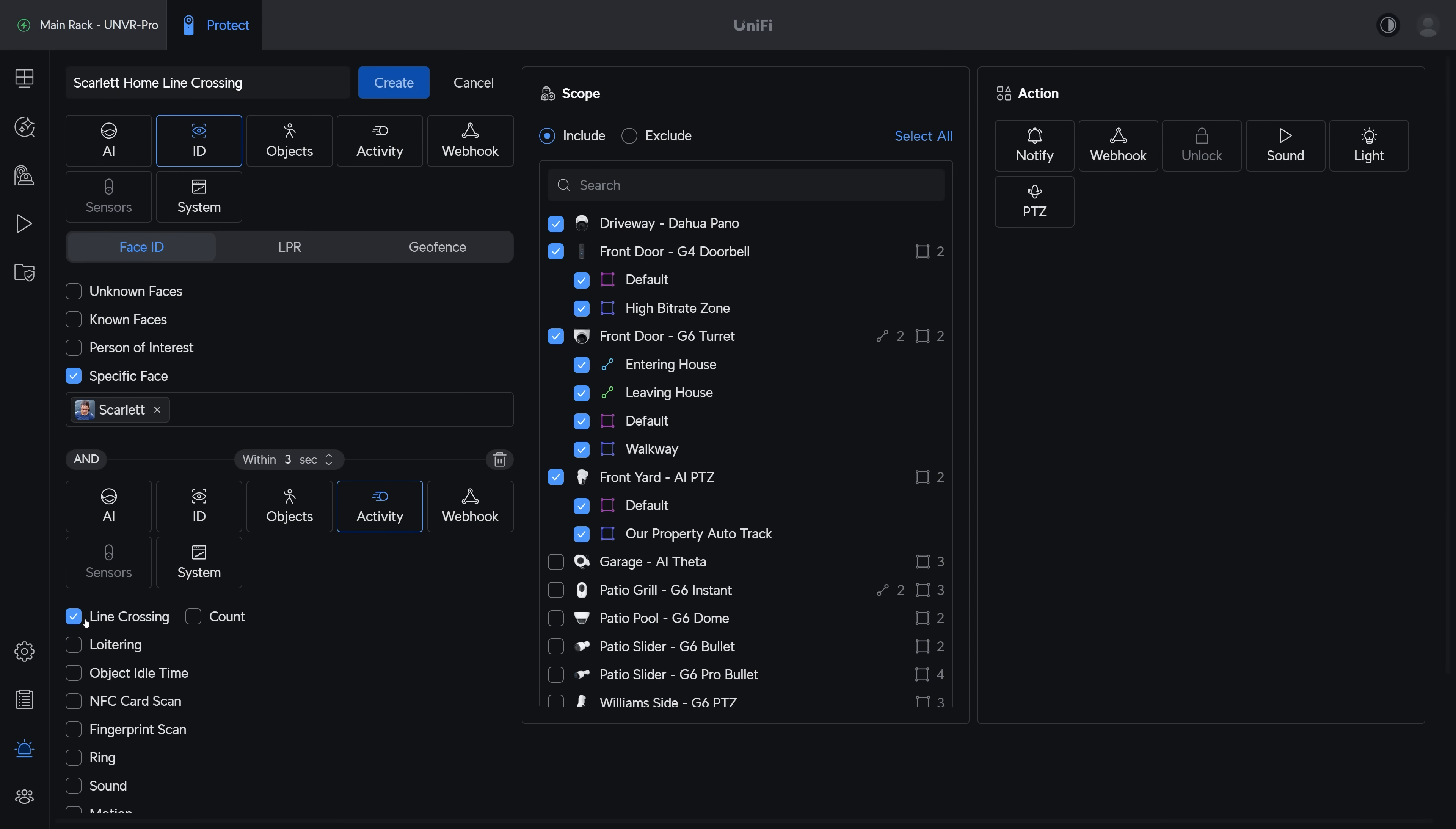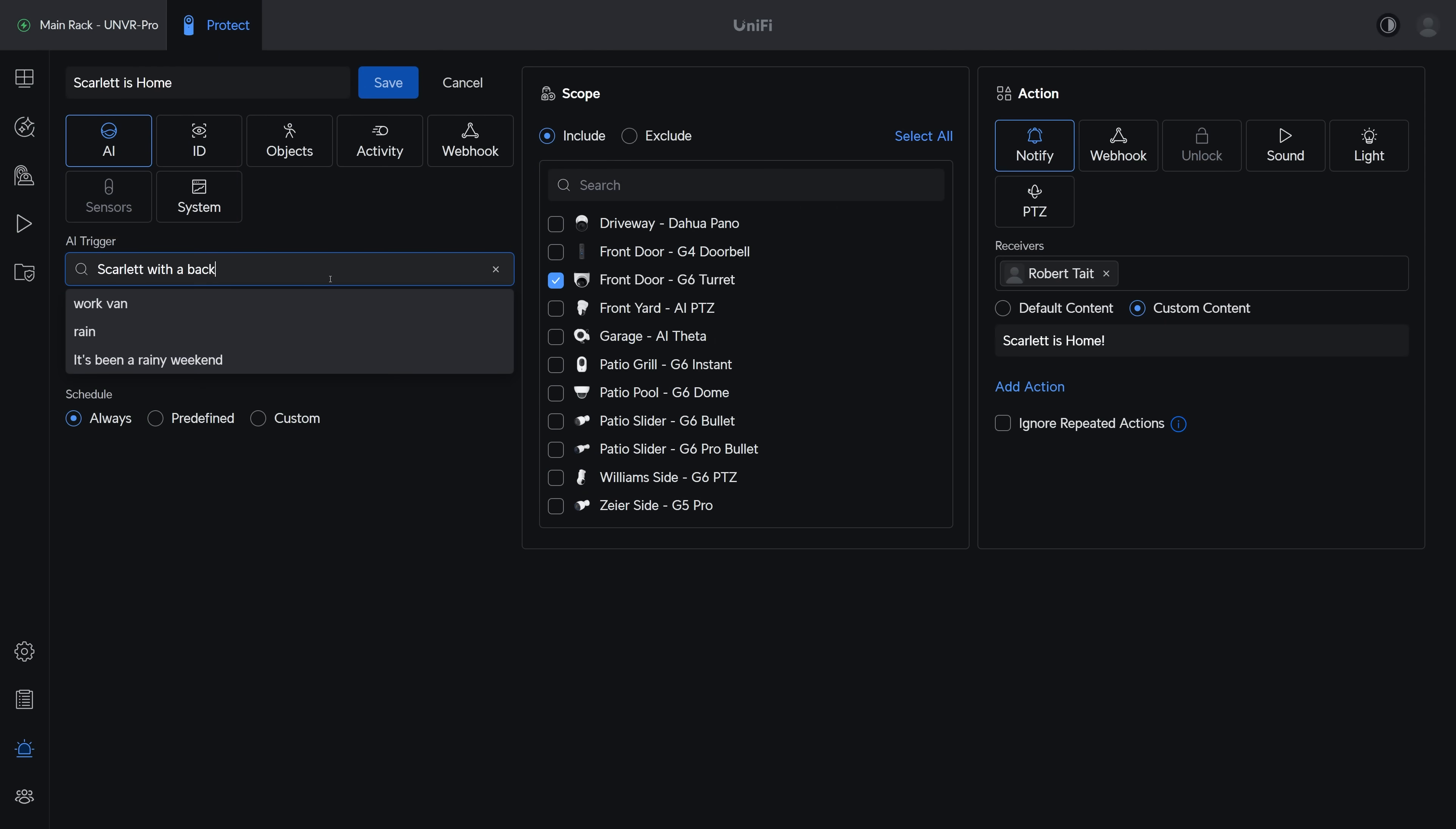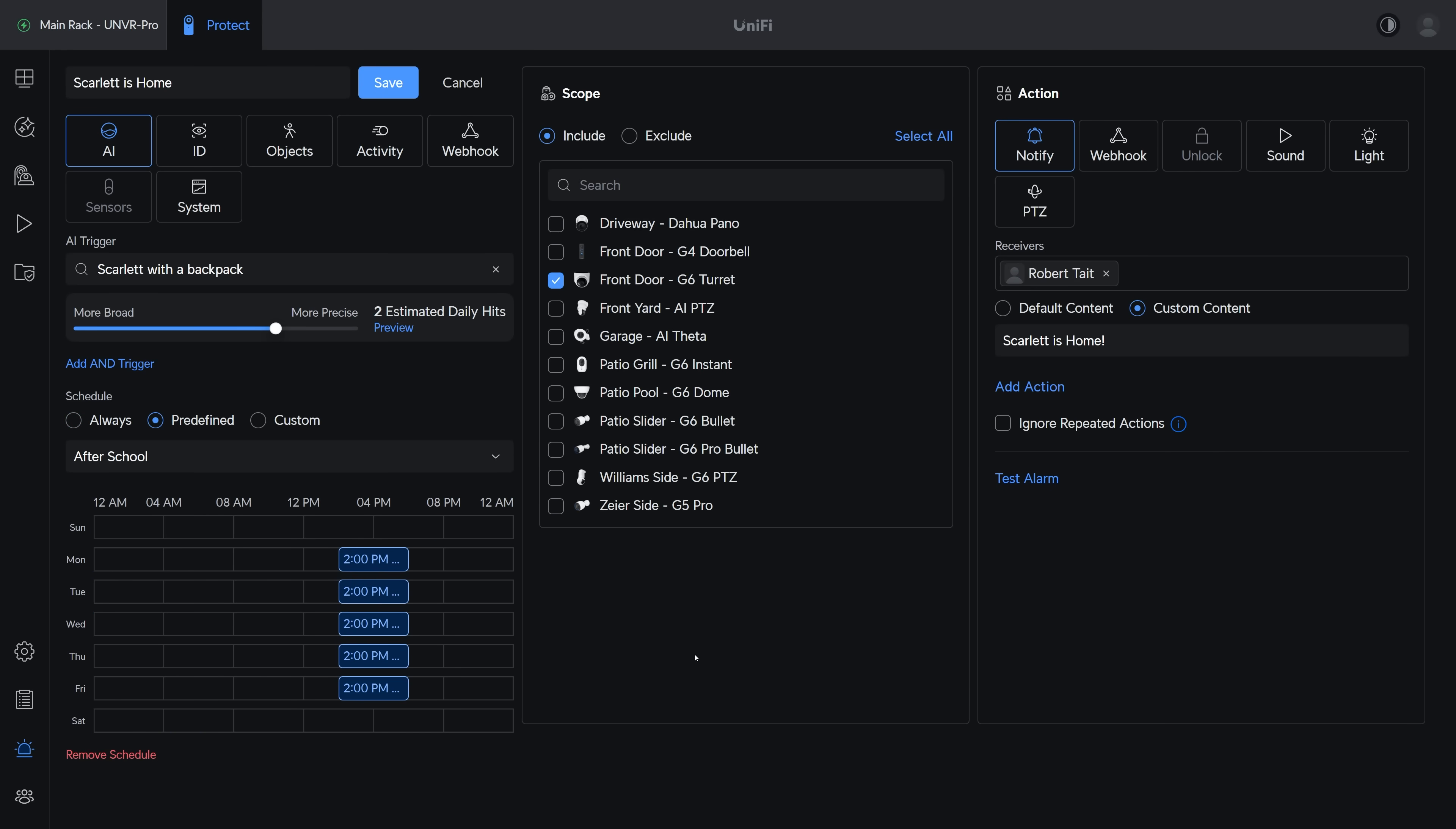And when both of those things are true, it can send me a notification with the custom message that Scarlett is home. And that would absolutely work, but you could also do it totally with AI and just type in Scarlett with a backpack, and then dial in that precision slider to get an appropriate amount of accuracy, and then set up a schedule that only fires the alert after school gets out for the day, for instance between 3 and 6 pm.